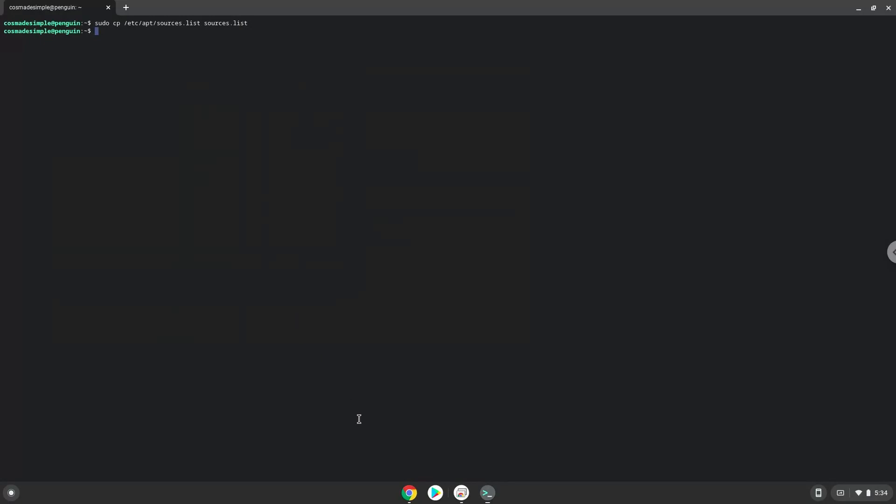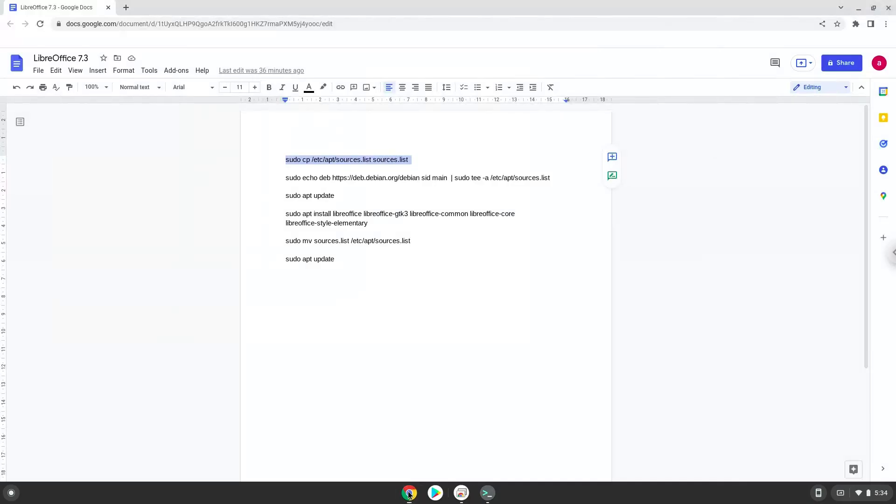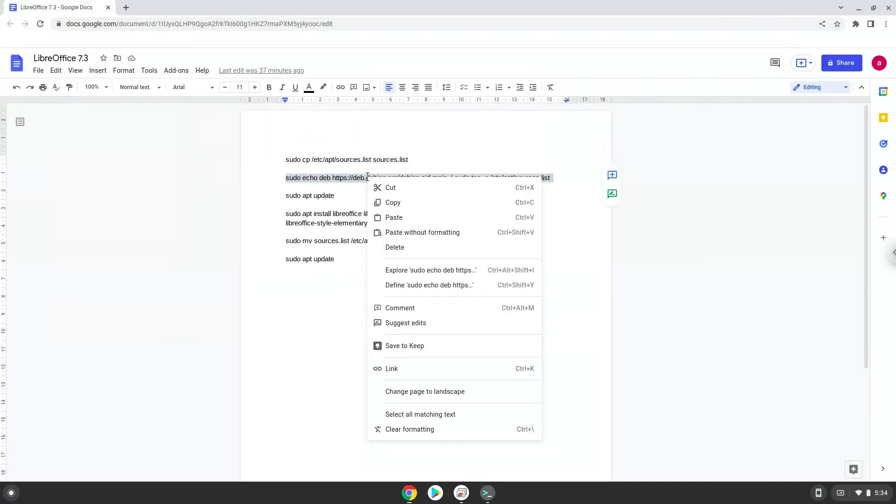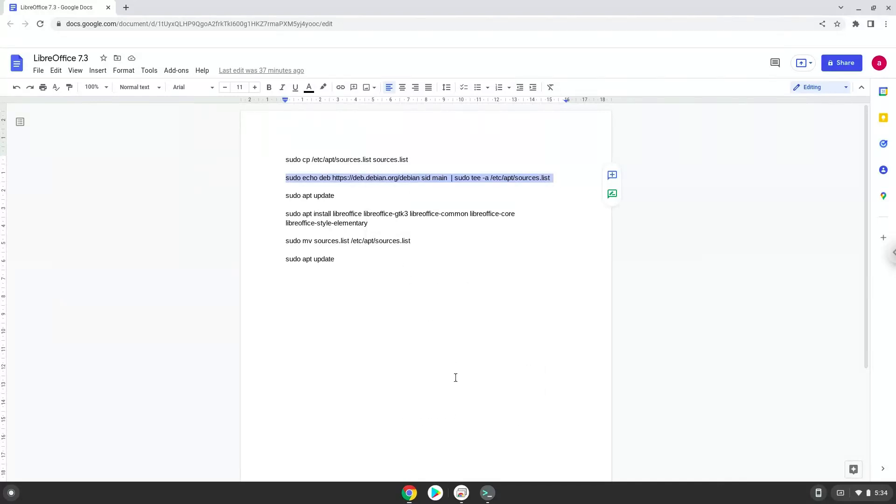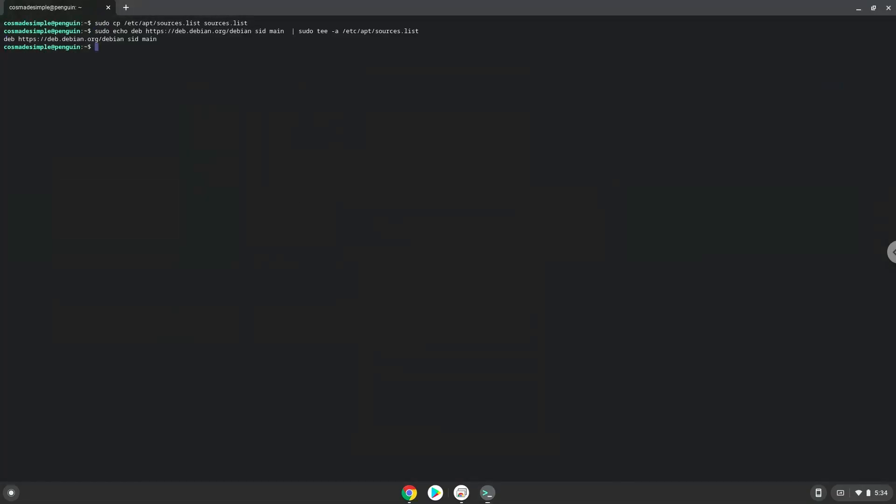Now we will add one line of code to our source file, which will allow us to install LibreOffice. Now we will update our Linux system repositories.